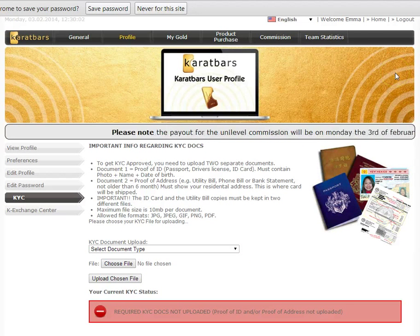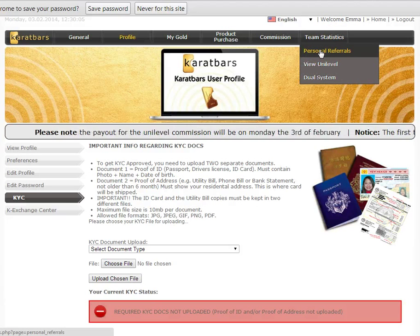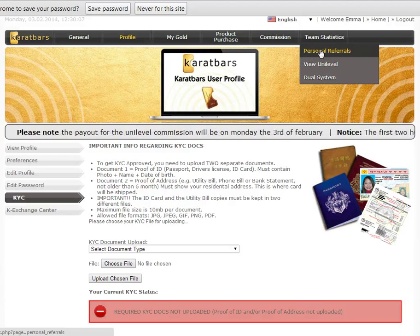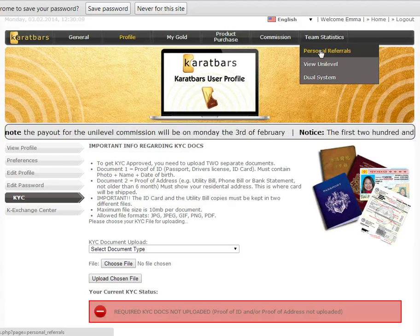That literally can take you five minutes. So that's all you have to do. Your business is now set up. Your package will arrive in the post.